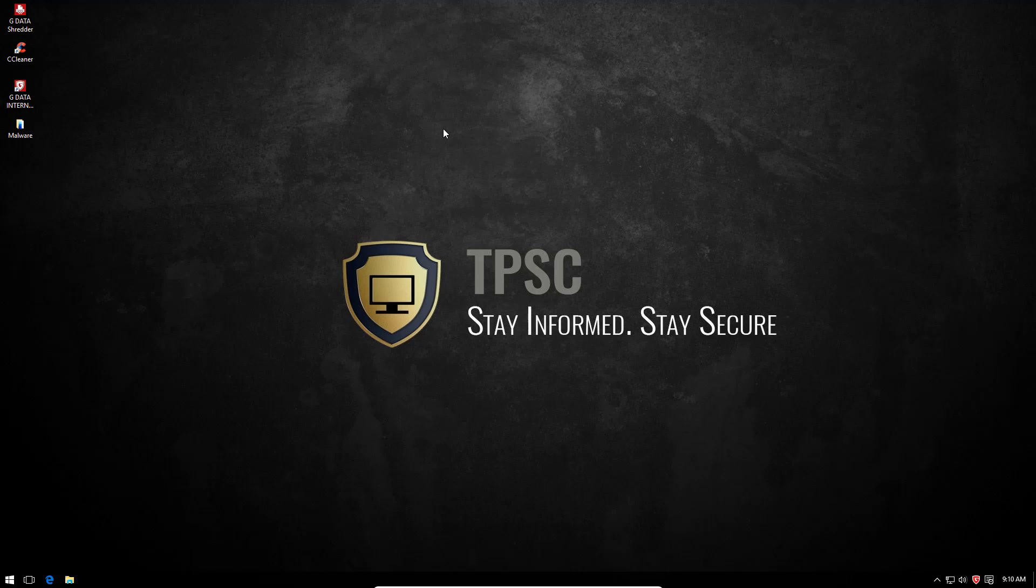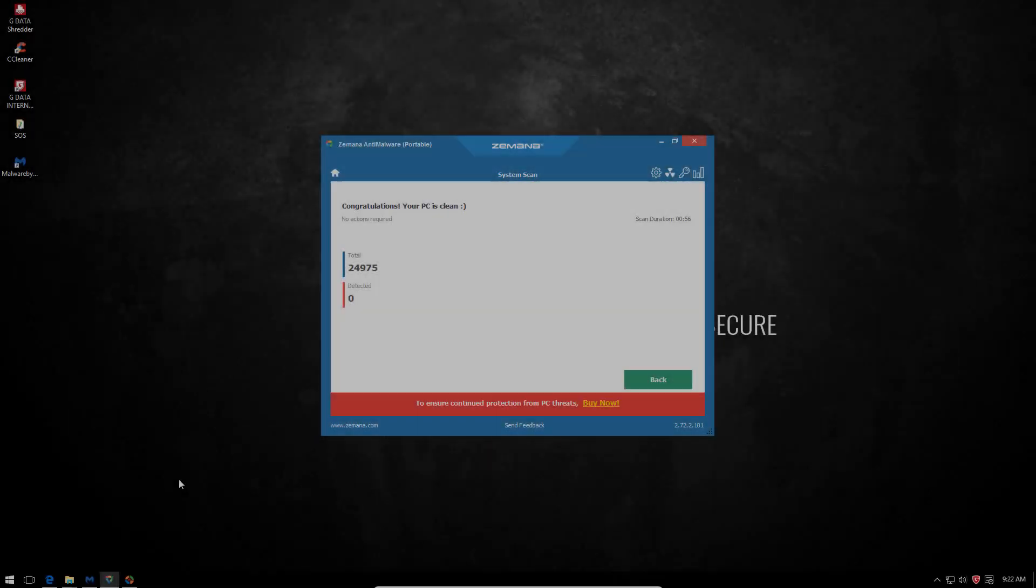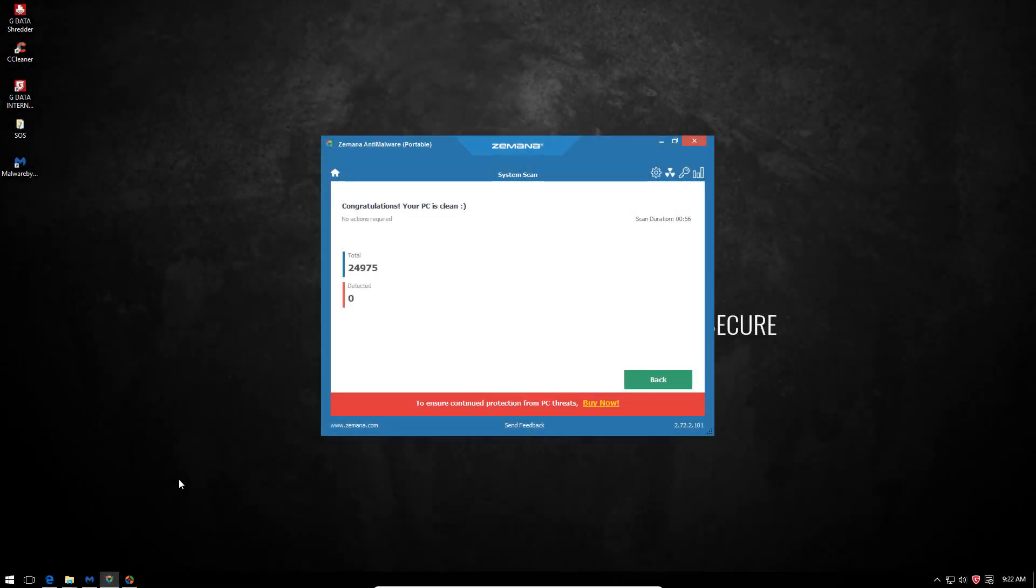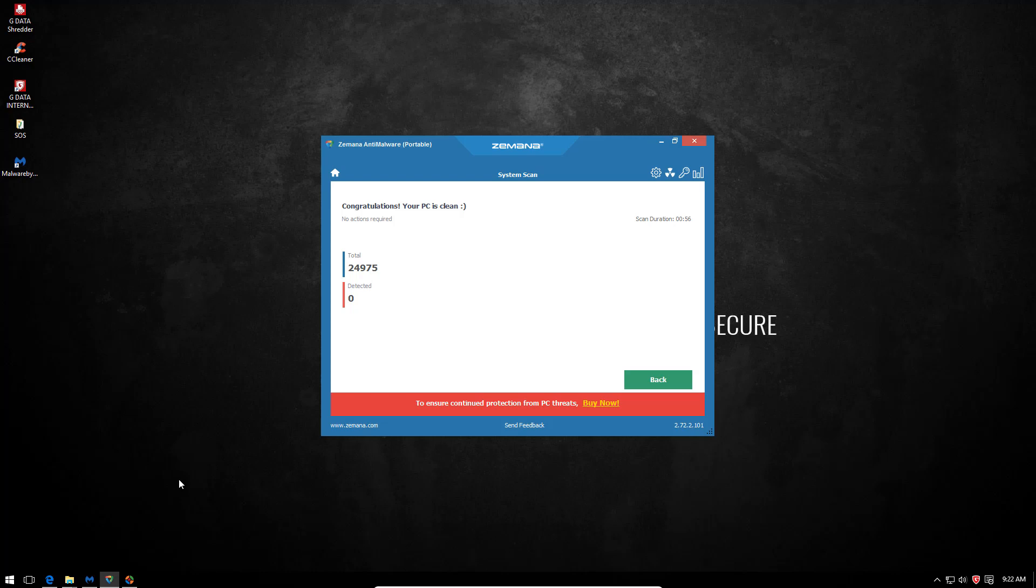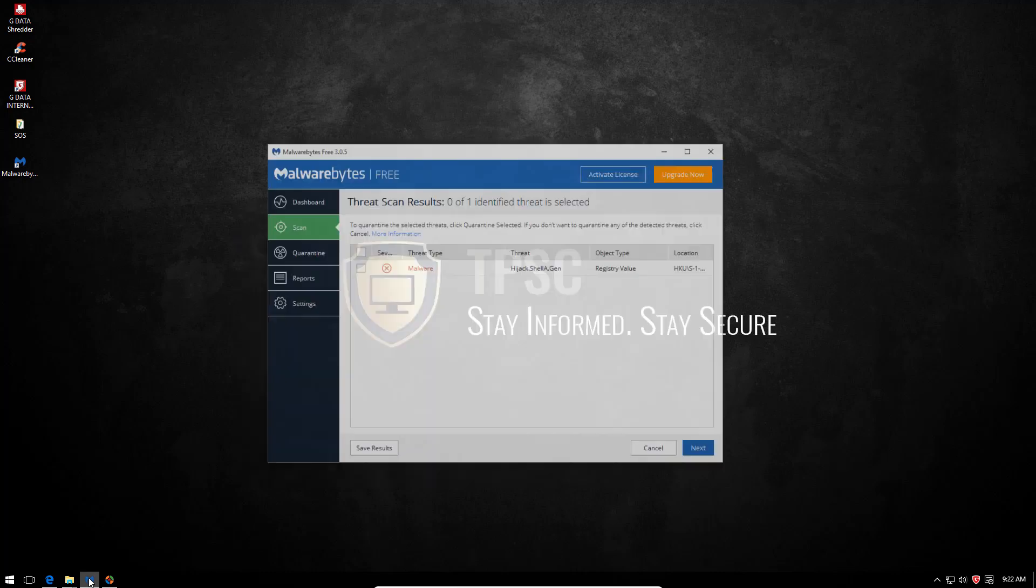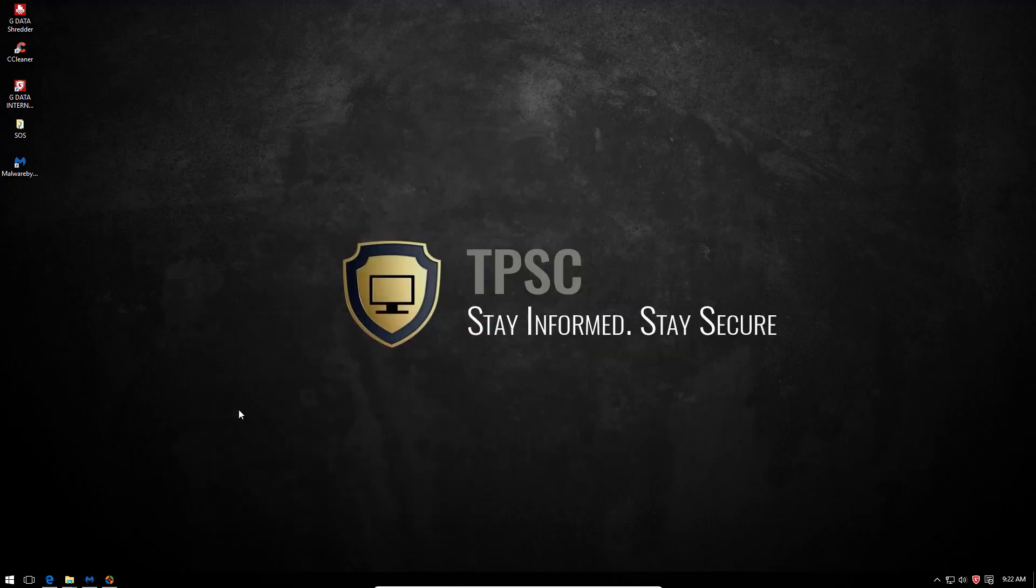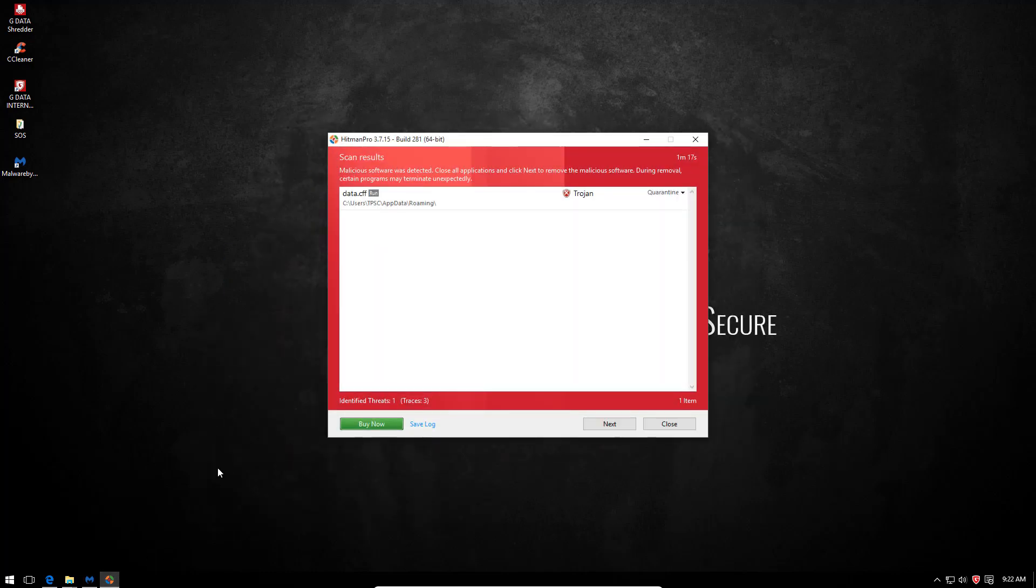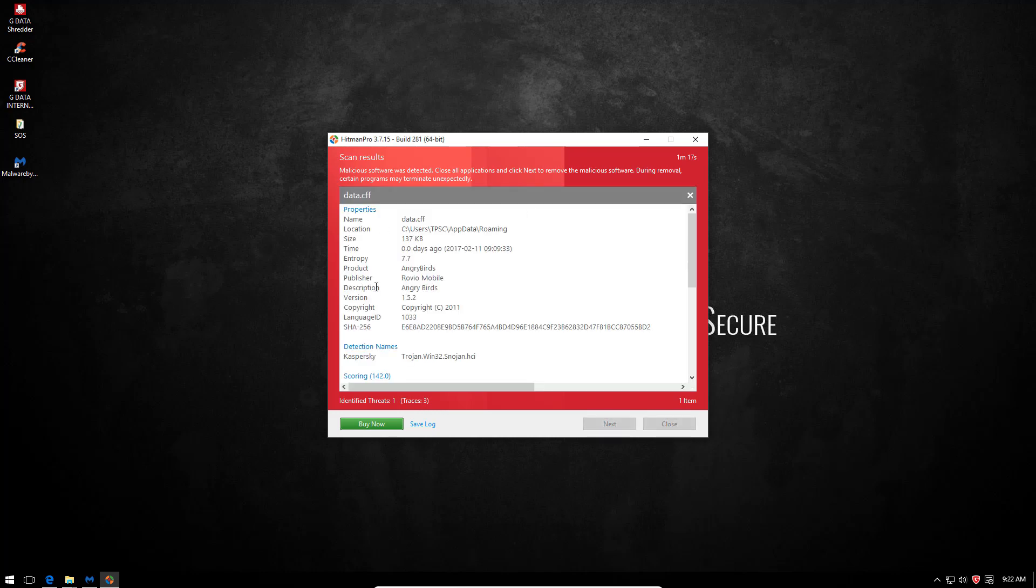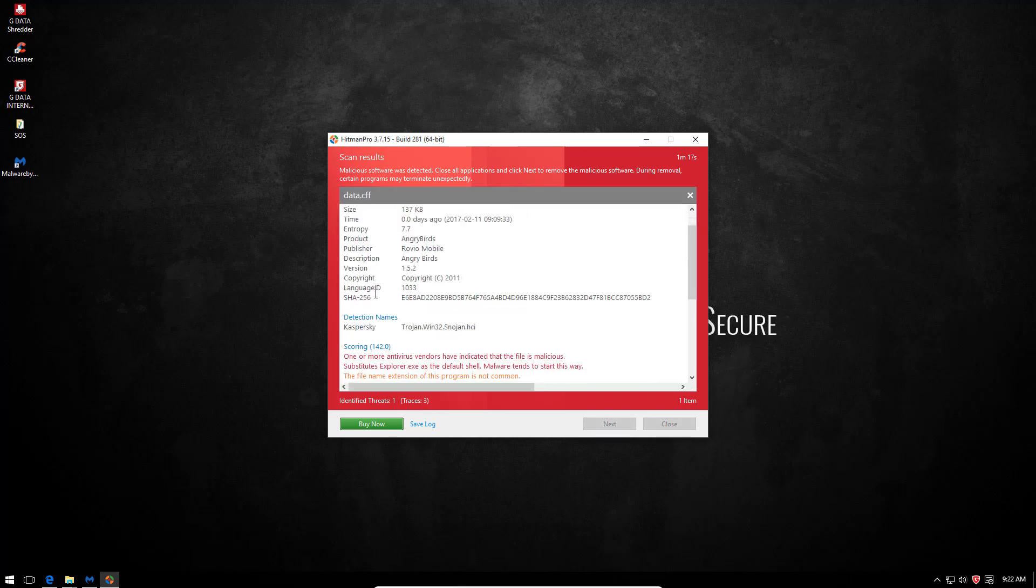Our second opinion scanners are done, so it's time to take a look at the final results. Zamana didn't find anything. Malwarebytes did find a registry key change. Nothing major, I guess. But Hitman Pro has detected an active file, which it classifies as a Trojan. This is a Kaspersky detection, and it's detected as Trojan Win32 Snowjan.